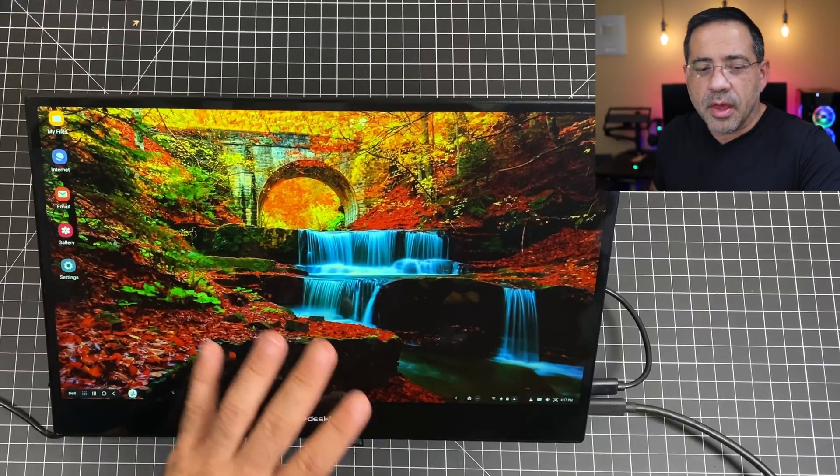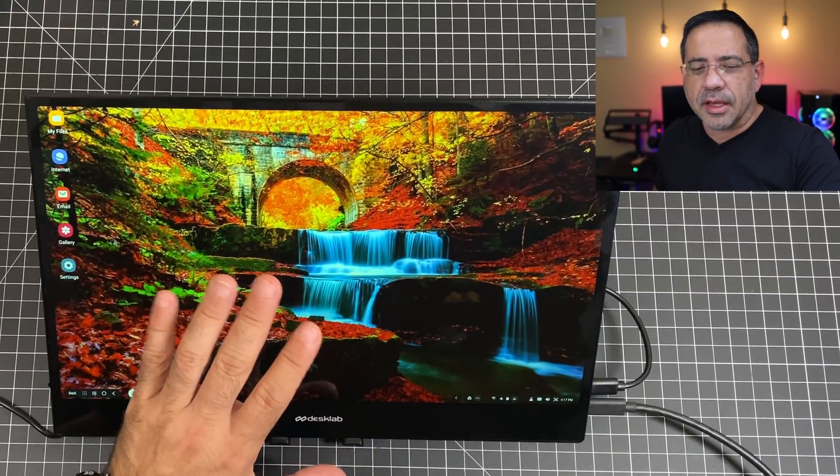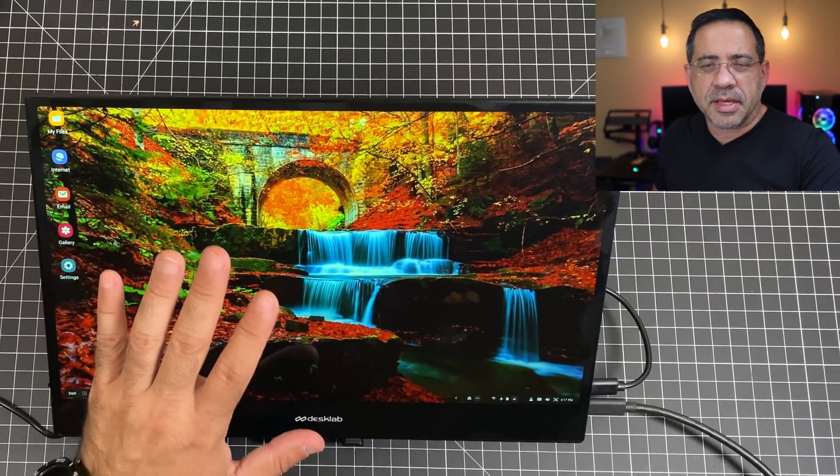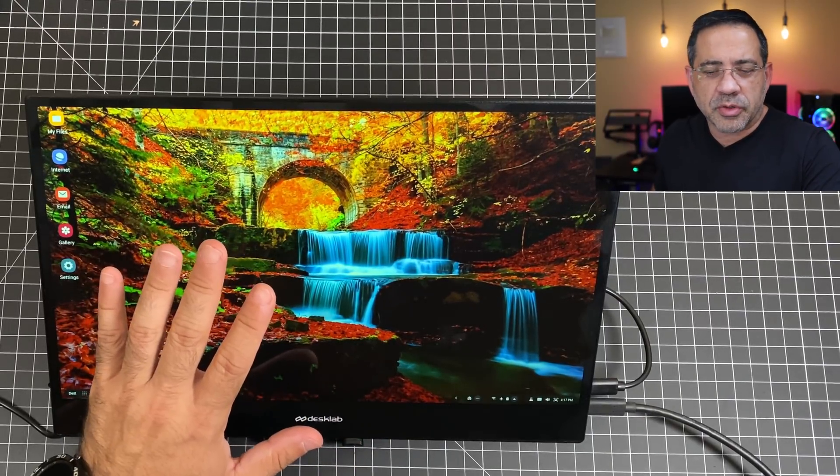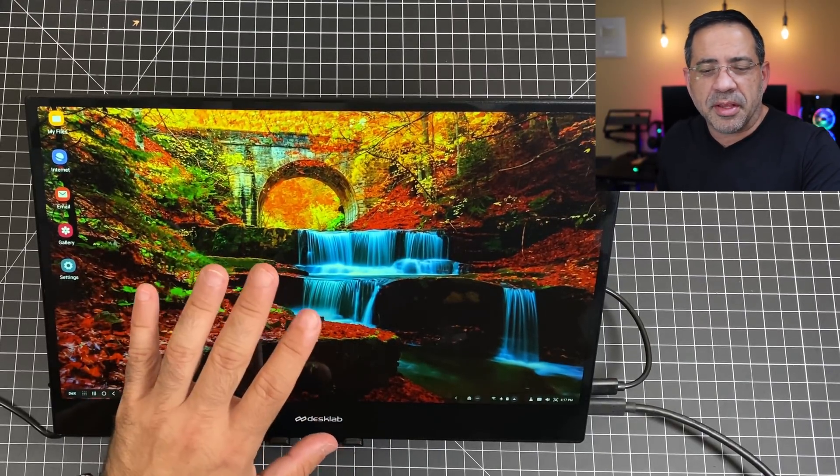Now, let's talk about some of the setup options that you have. So I have this connected to my Samsung Galaxy S20 Ultra, as I mentioned, giving me Dex mode.